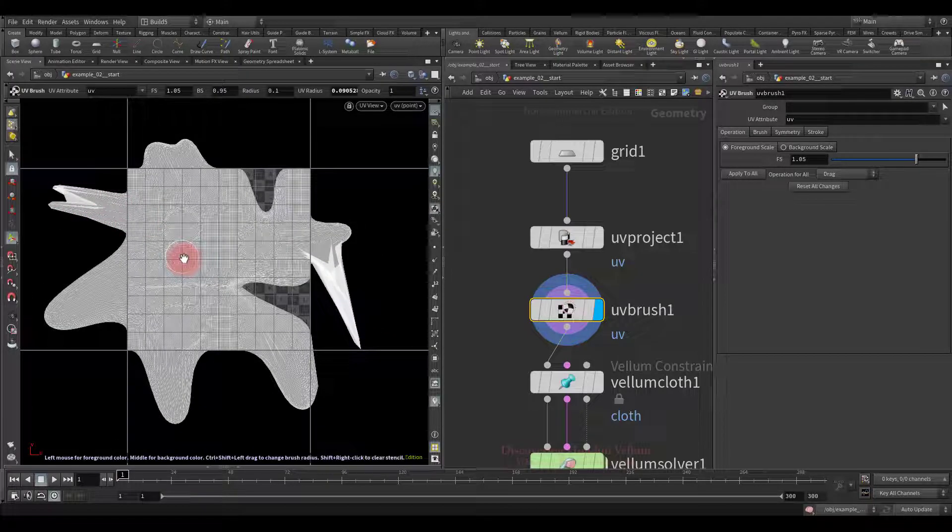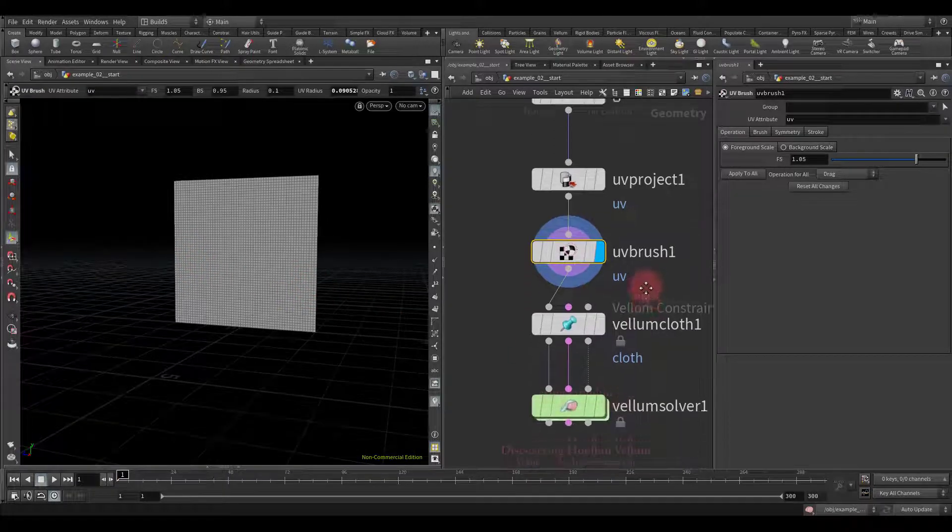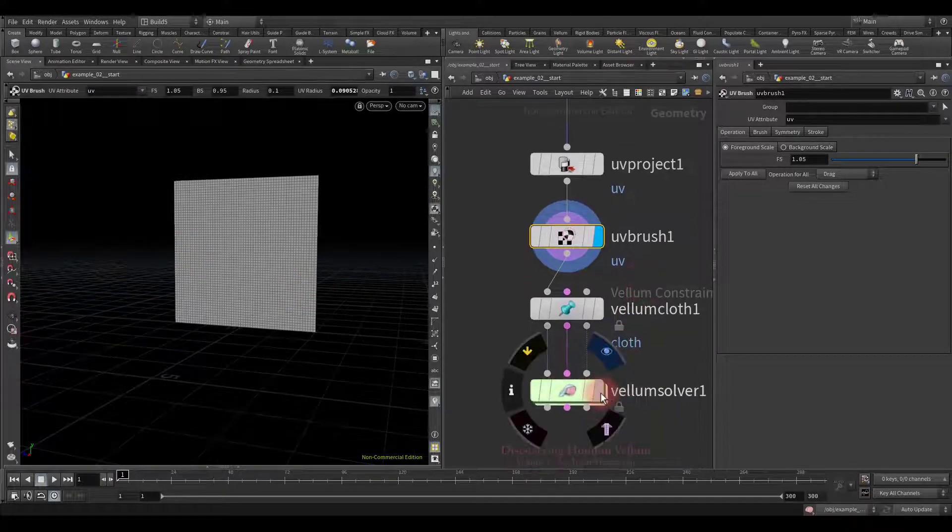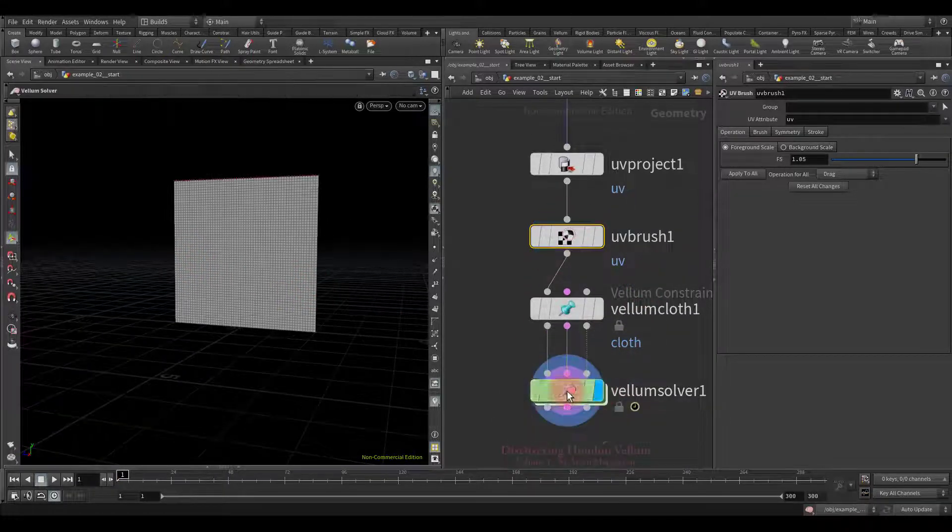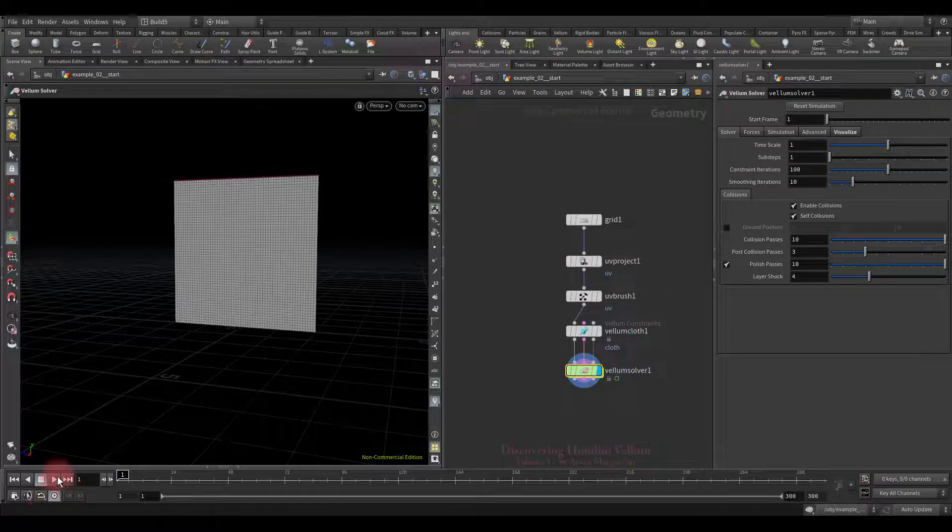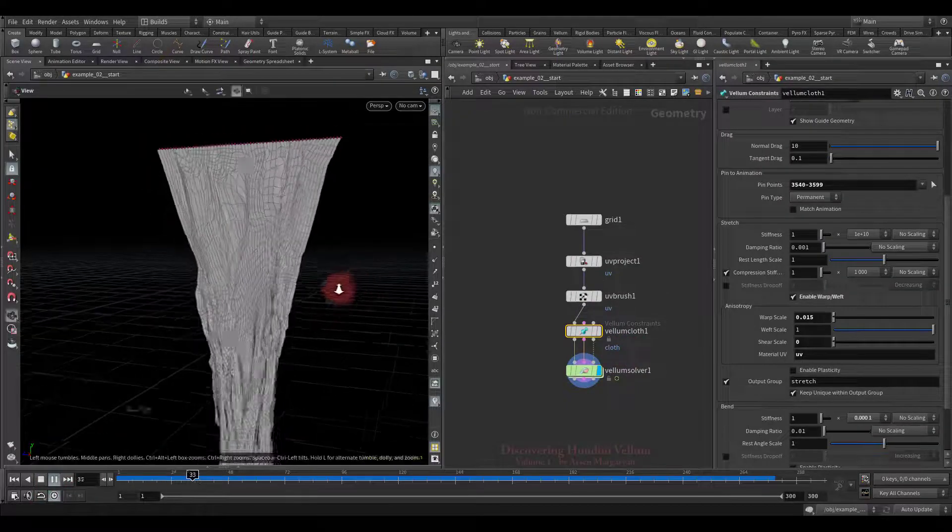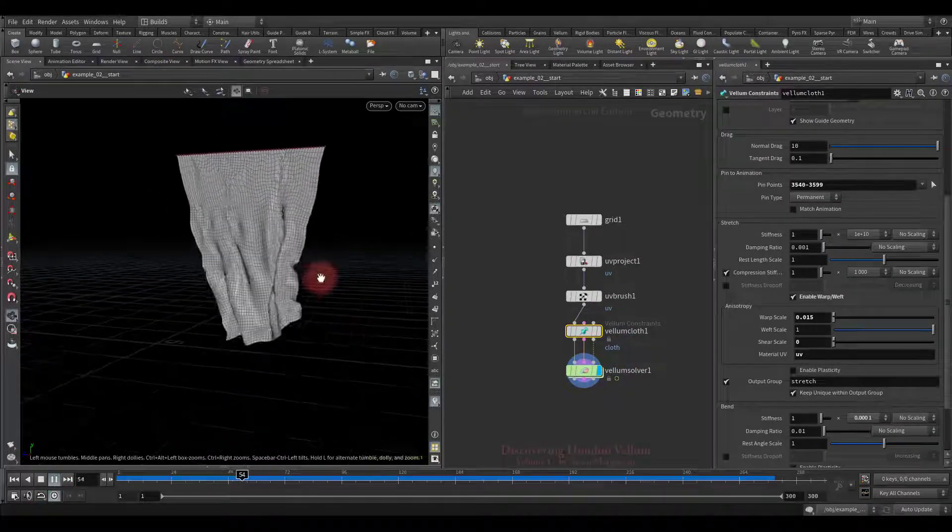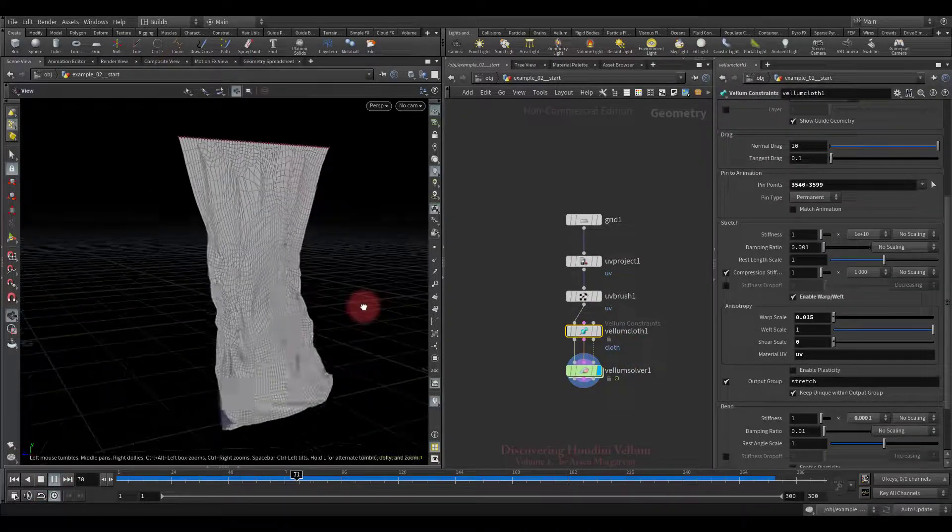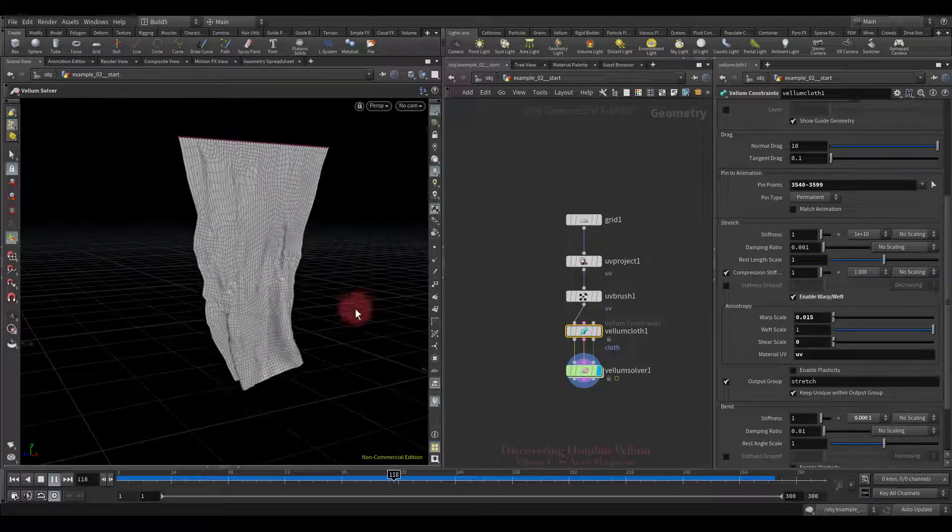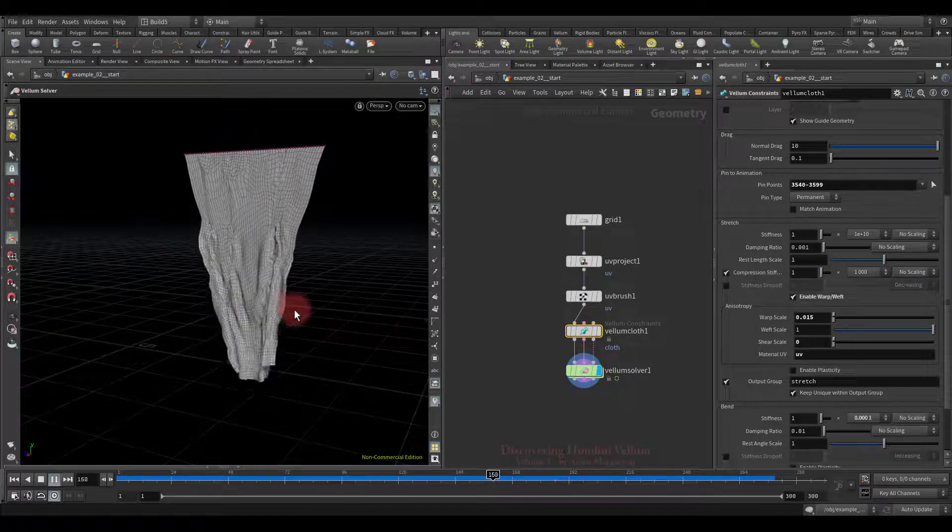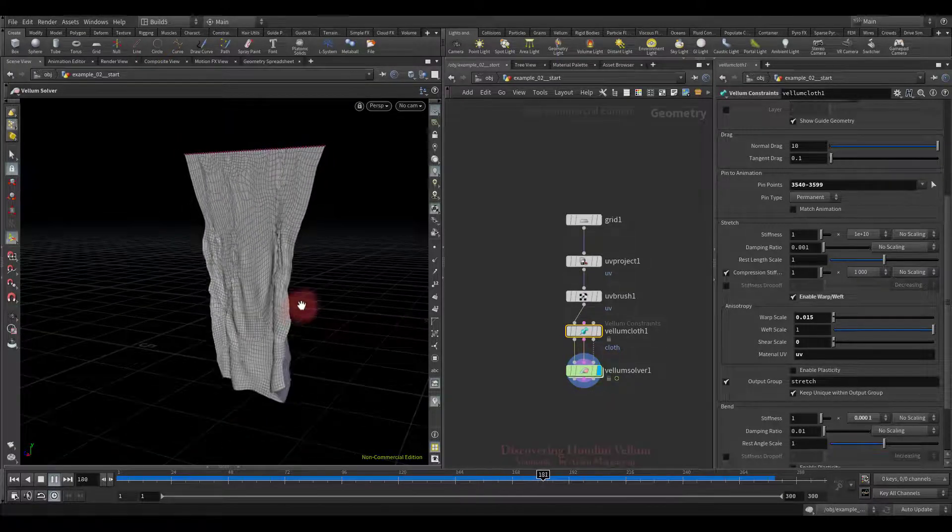So now UVs look like this. Okay, let's run the simulation and see what it will give us. Take a look how unevenly now it is stretching along the vertical axis and it's all due to UV distortion.